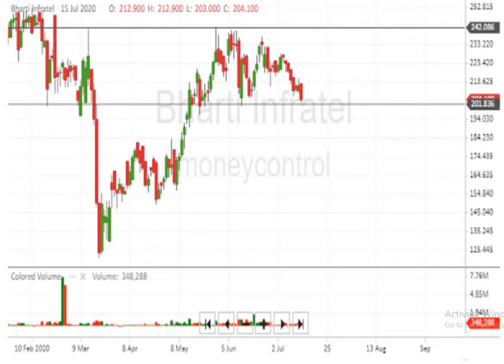That will be a very good opportunity for buying. This is the Japanese candlestick chart. Here you can see the resistance level is Rs 242. It has tried a few times but could not cut that level. Now it is testing the level of Rs 201 or Rs 202.